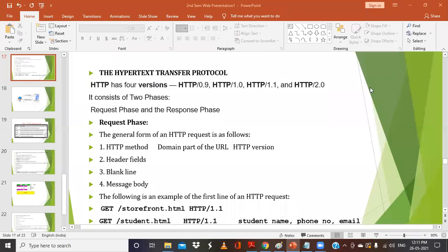In the previous class we discussed about the URL and we also discussed about the MIME types. MIME basically helps the browser to get access to a particular file type. When we are searching something on the internet, the file type can be a document, an audio file, a video file, and so on. MIME helps the browser to know which type of file the user wants or has requested.